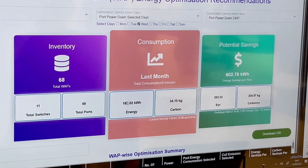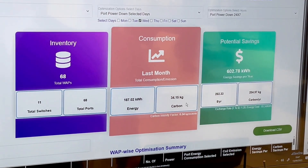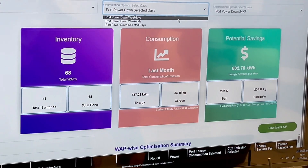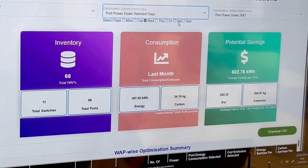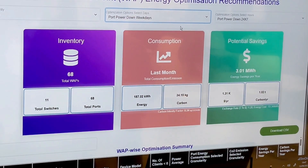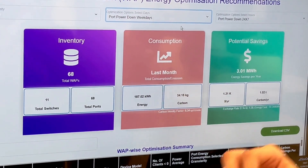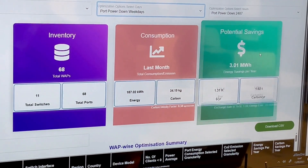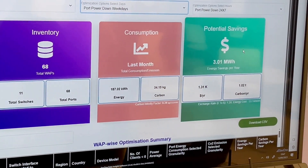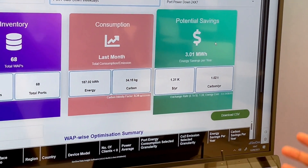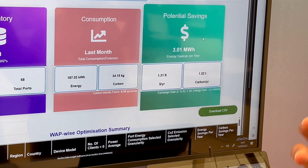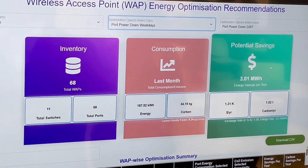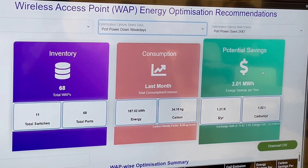they are still consuming energy and generating carbon. We help customers to start with a small step where they can simply power down those ports, which delivers significant potential savings in terms of energy consumption and also reduces their carbon footprint.